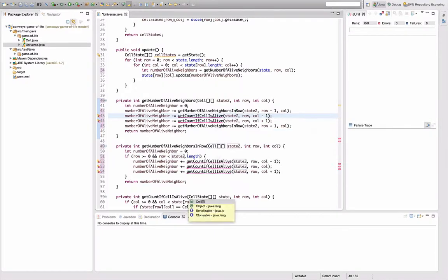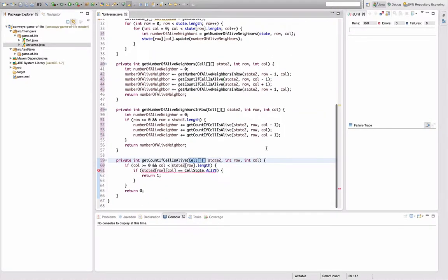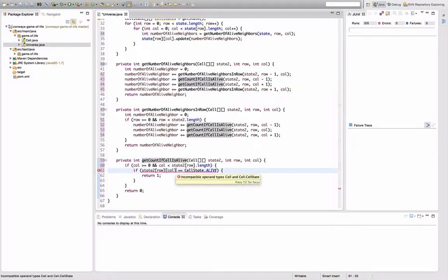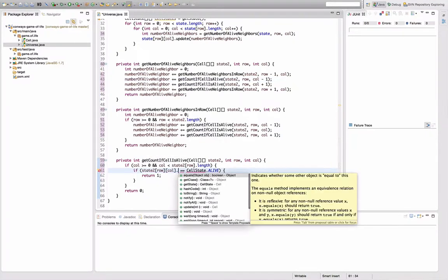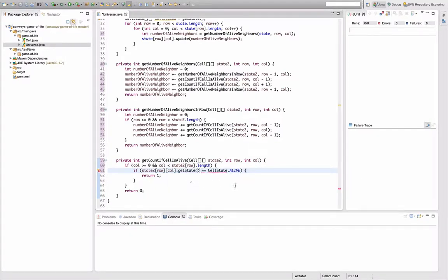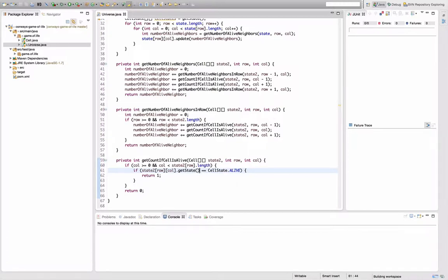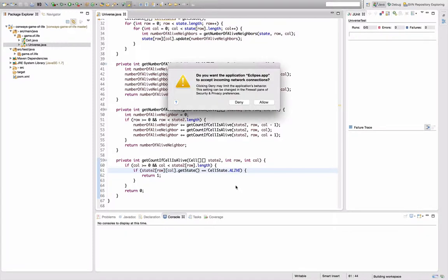Which should get rid of all the compilation errors, except for the one where I can now ask for the cell state, right? Get state. This should be it. Save and execute the tests.